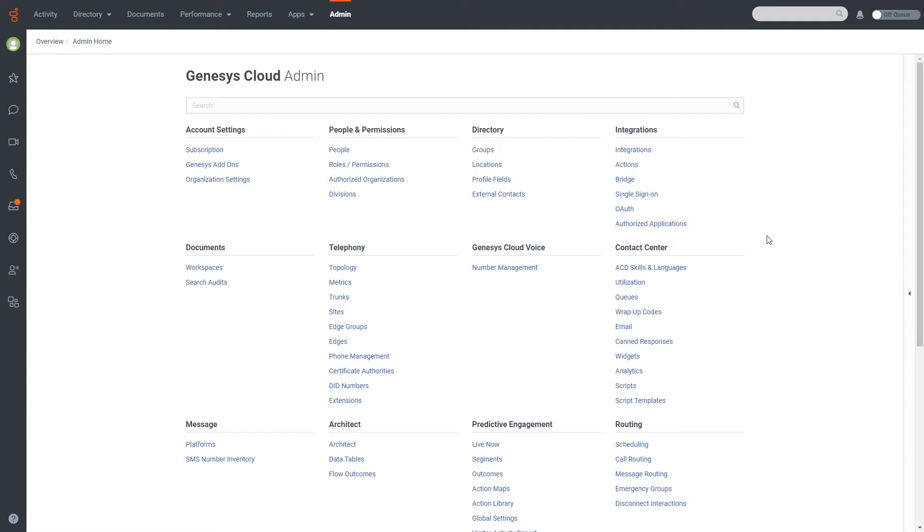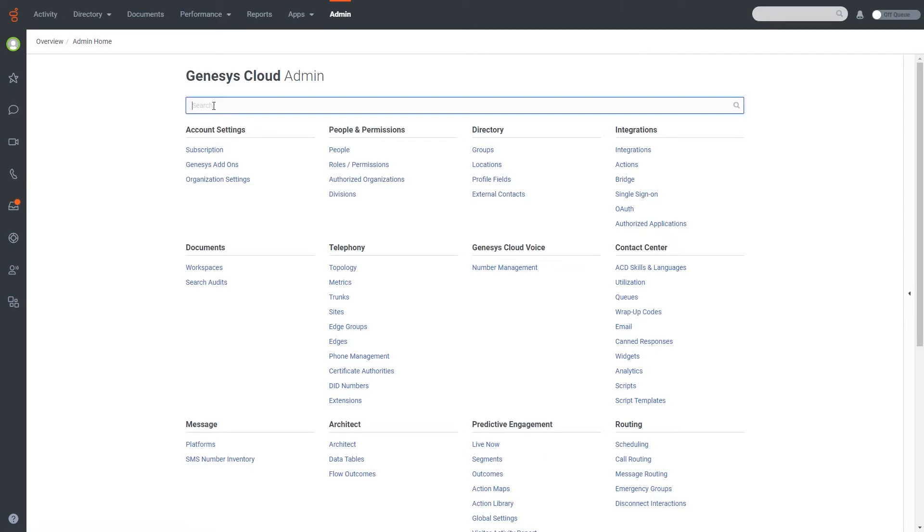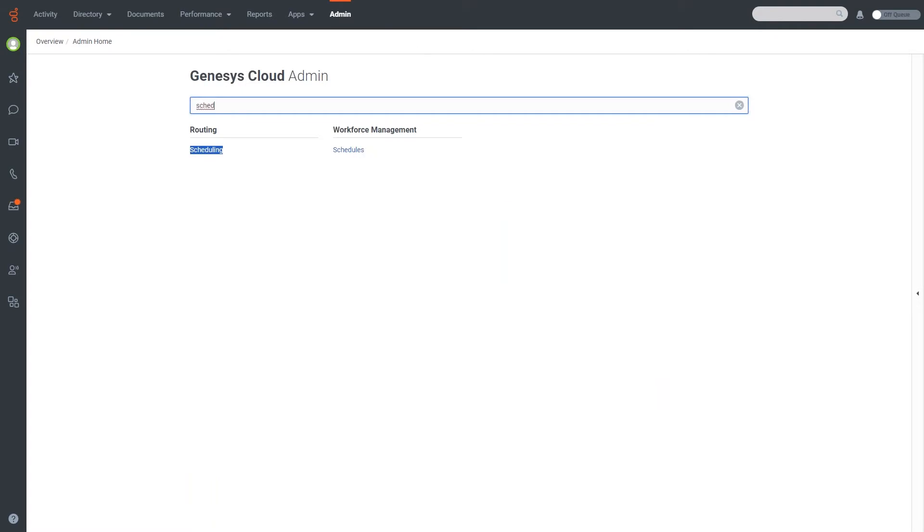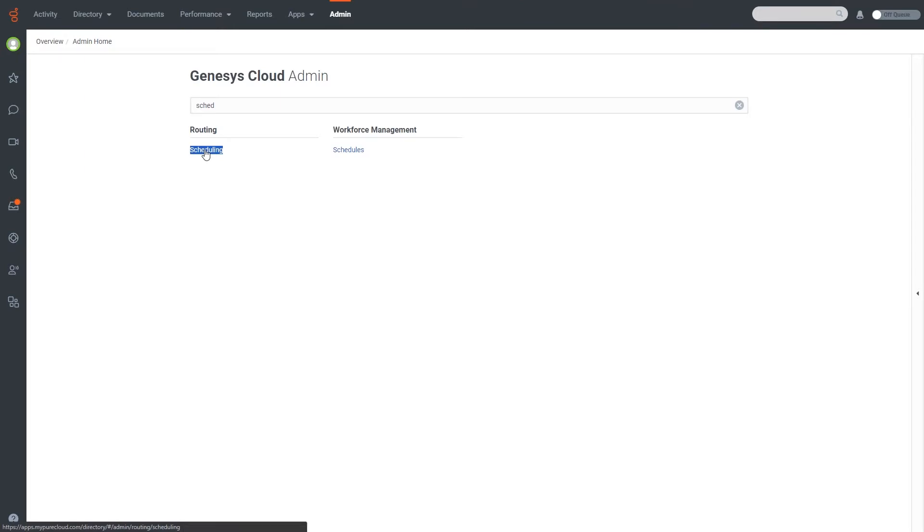What we're looking for here specifically is the scheduling link, which you'll see is under routing. If you aren't sure, make sure that you're using this search box because it's going to make your life a lot easier. So if I start typing schedule here, you'll see that it comes up with routing scheduling and also one for workforce management. If you have that capability as well, I'm going to go ahead and click into the scheduling tab.